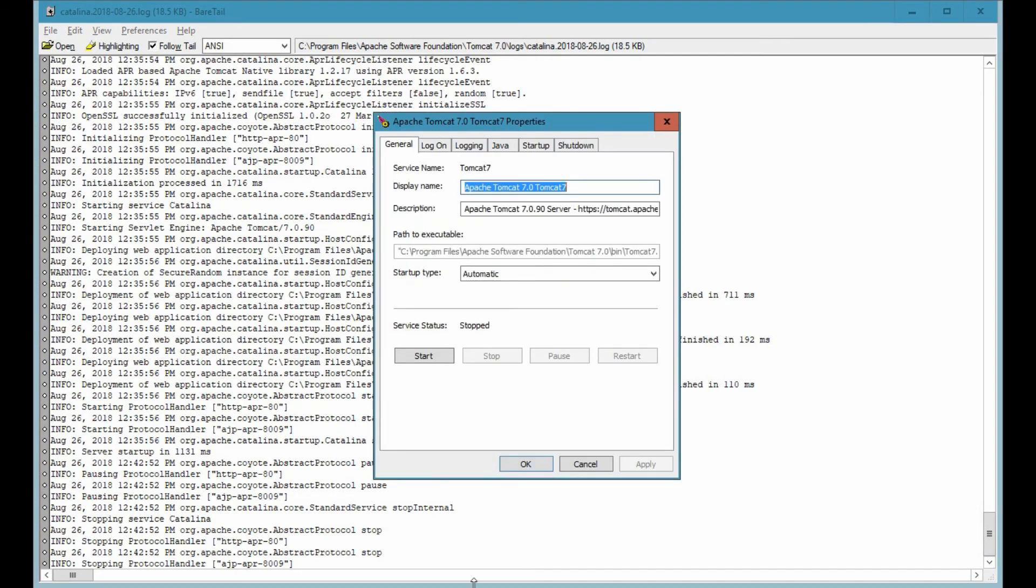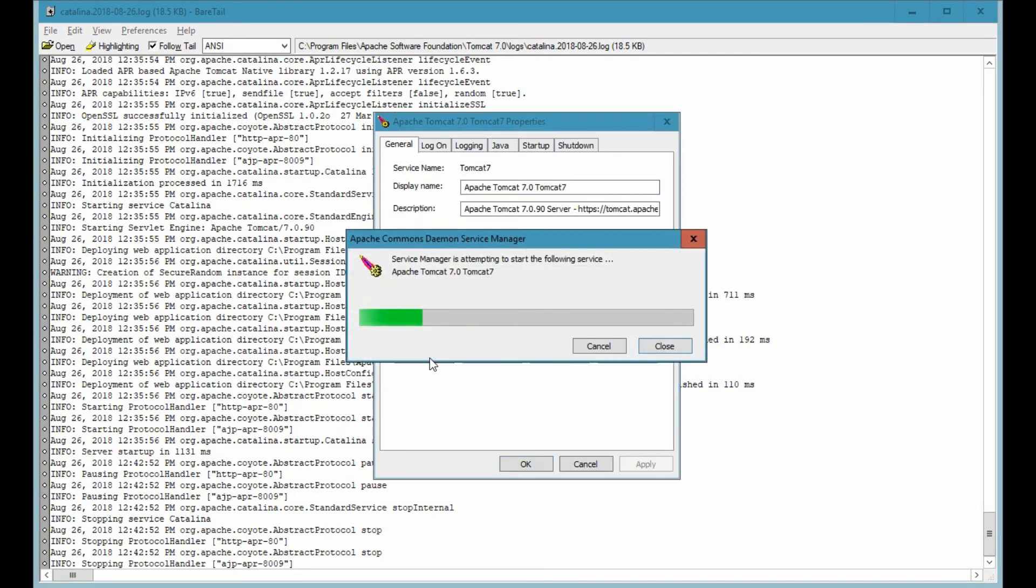So let's restart Tomcat as an example and you will see the log being monitored with real time activity.